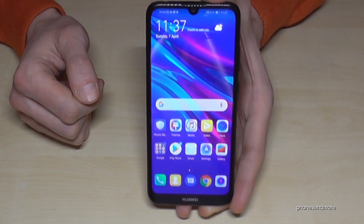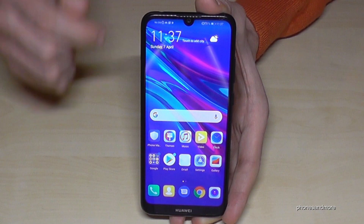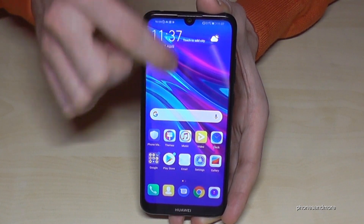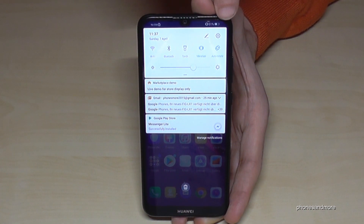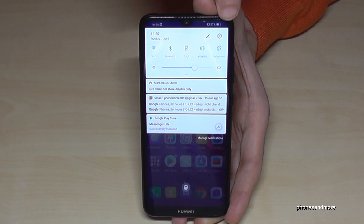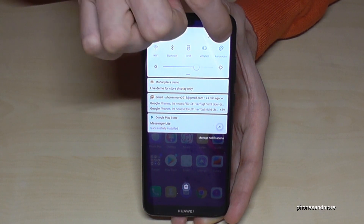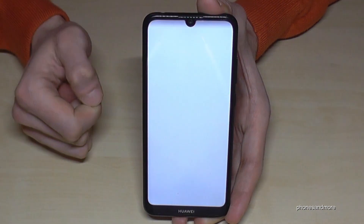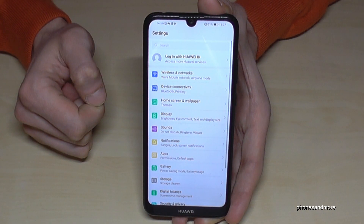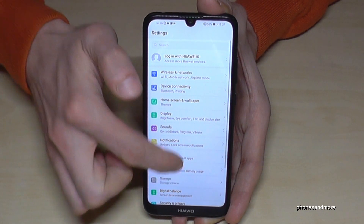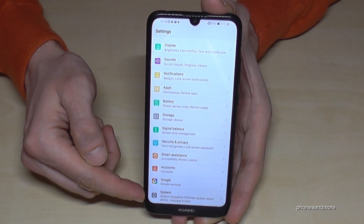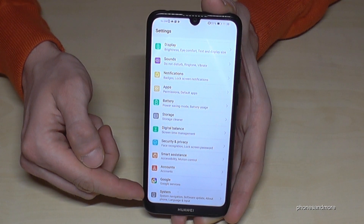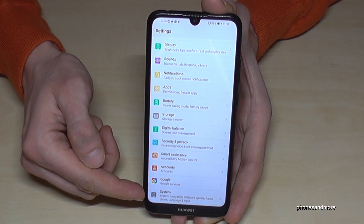So let's start — go to the settings. Scroll down and you will always find the symbol for the settings. Now we have to scroll down to the last point, System — it is the one with the grey icon and the 'I' in the middle.